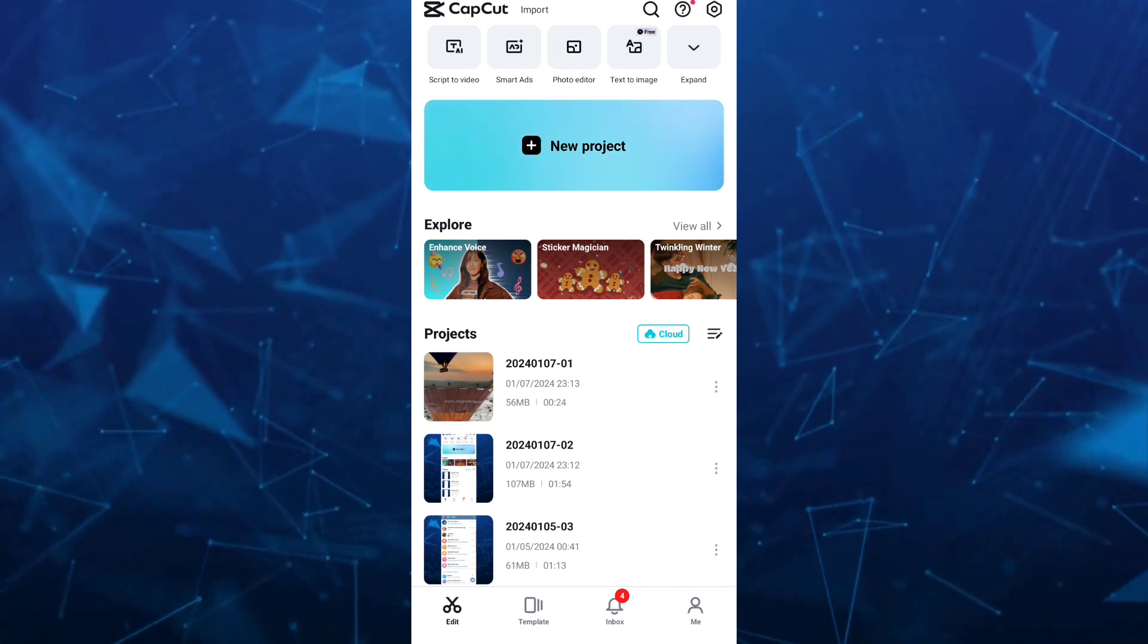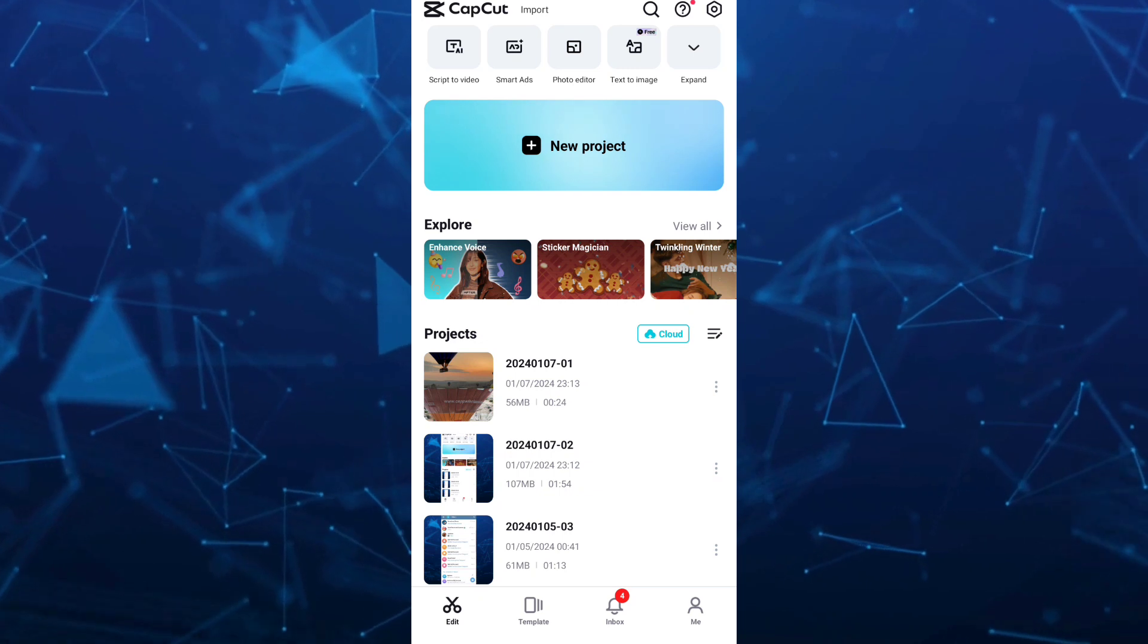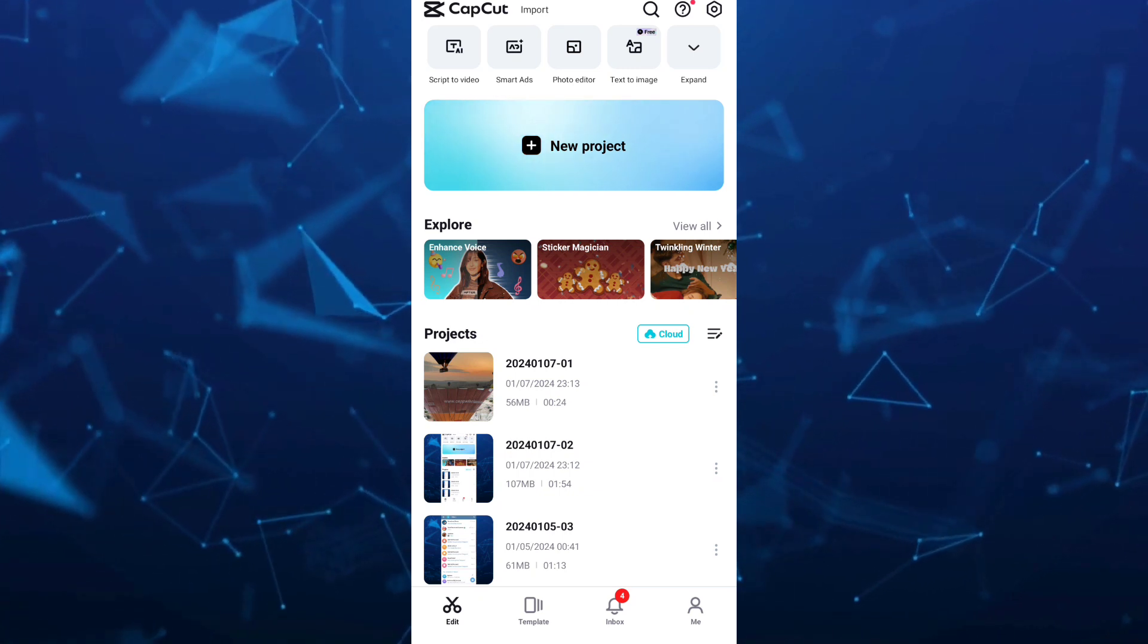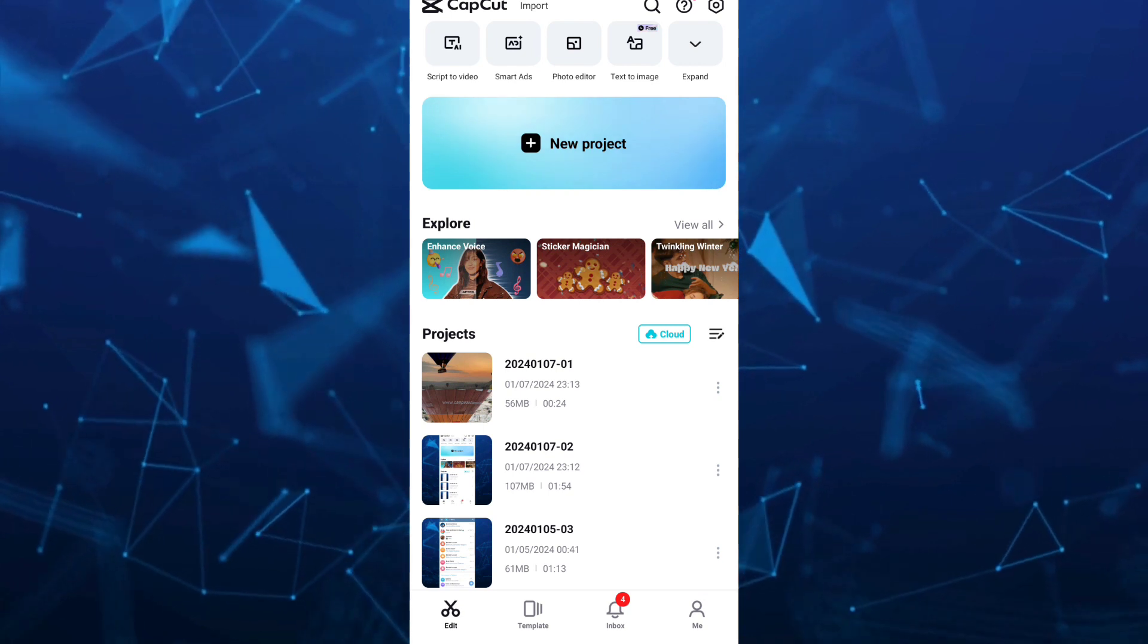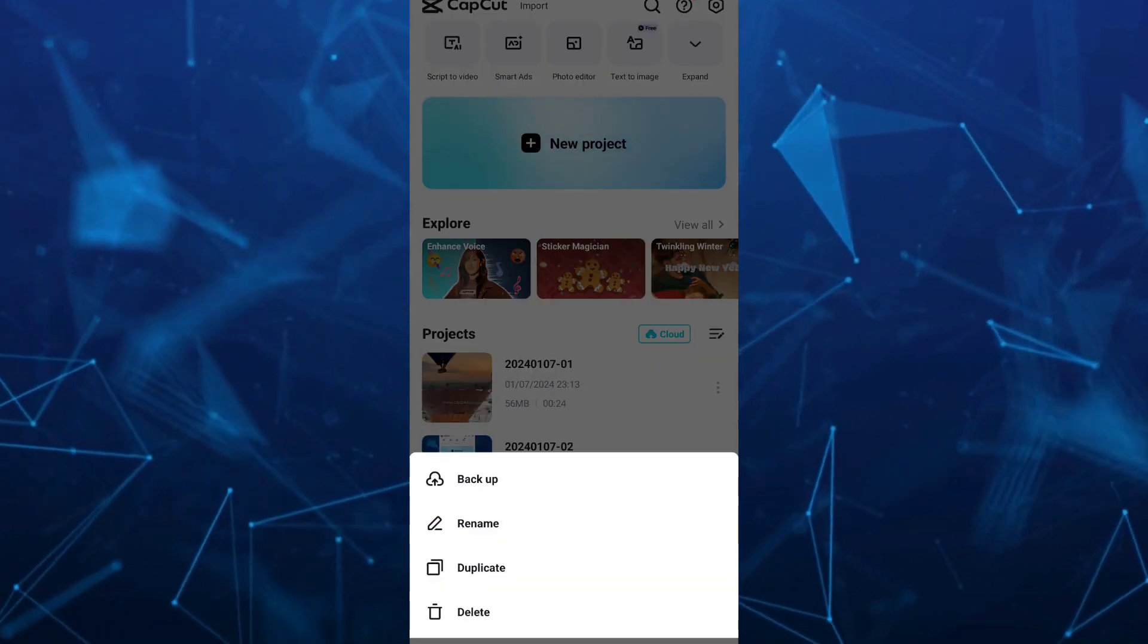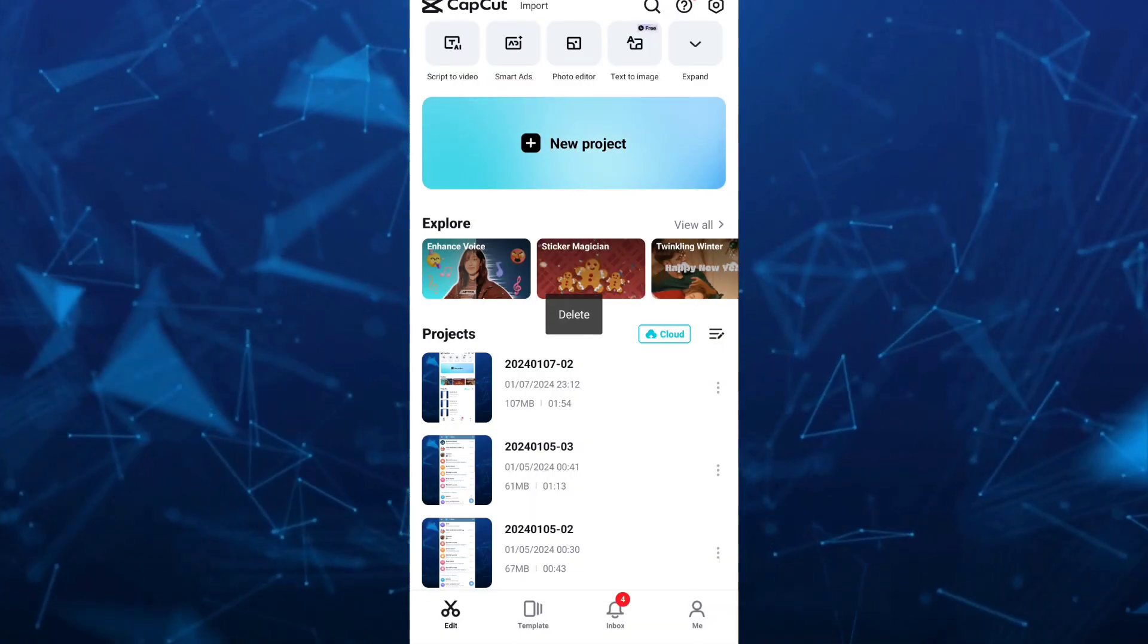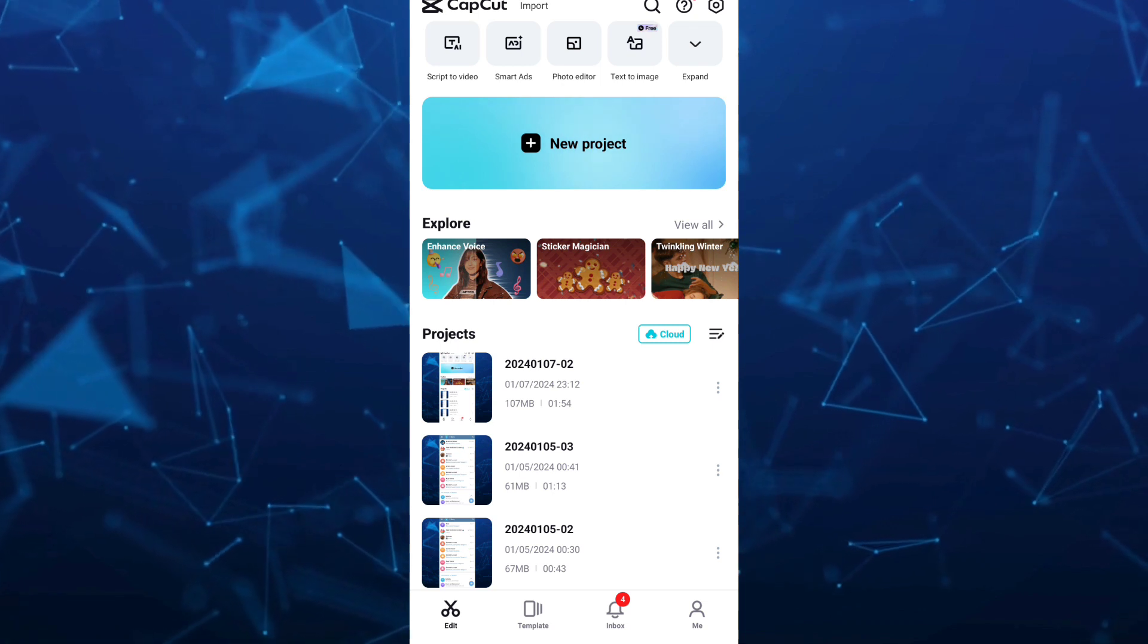For example, select a video or project here. We're going to try to delete this one. Just tap on the three dots beside that project and tap on Delete at the bottom. Once done, as you can see, we have just deleted the project.